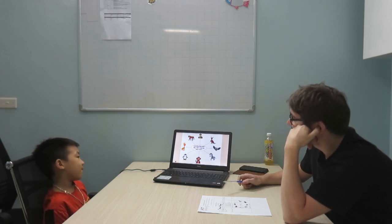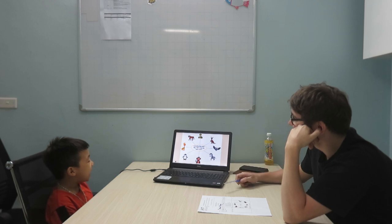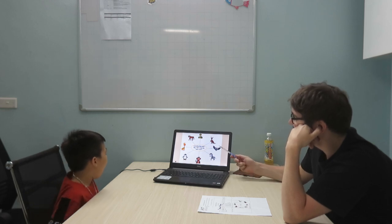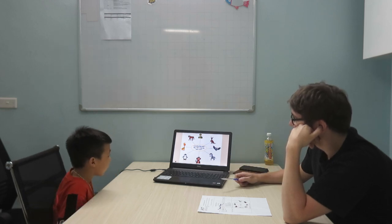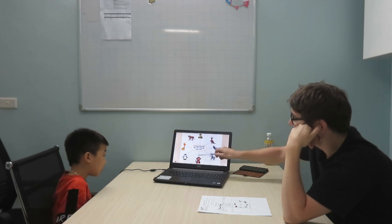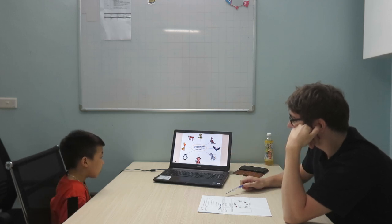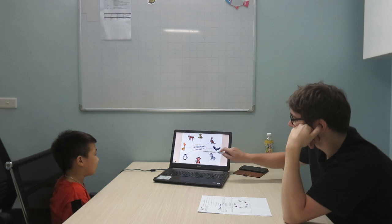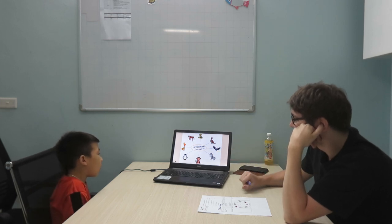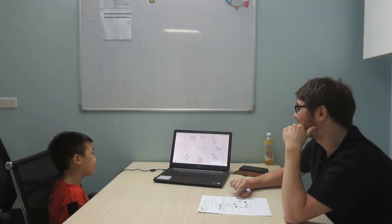Can bats fly? Yes, they can. Can bats climb? No, they can't. Can monkeys climb? Yes, they can. Can monkeys fly? No, they can't. Good job.